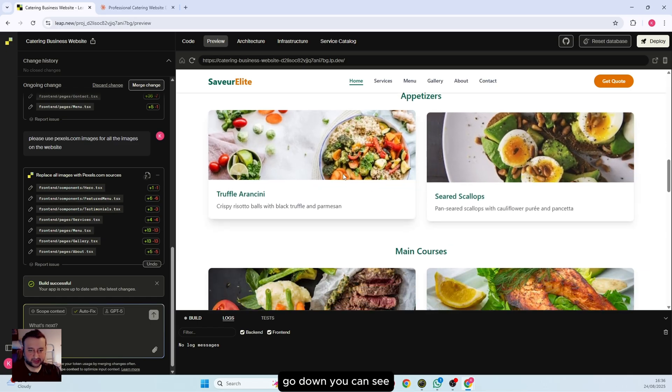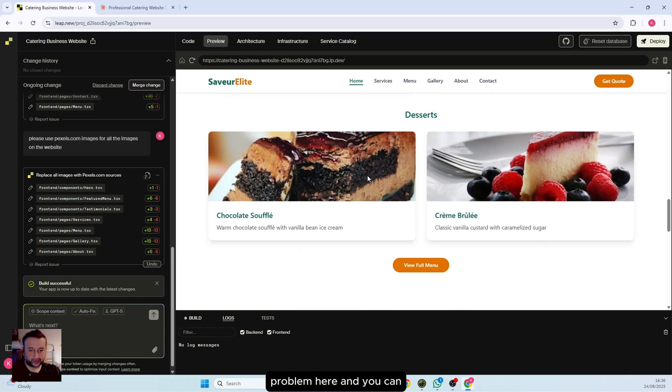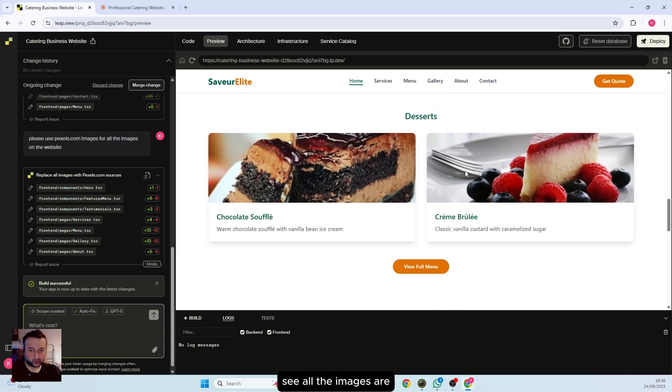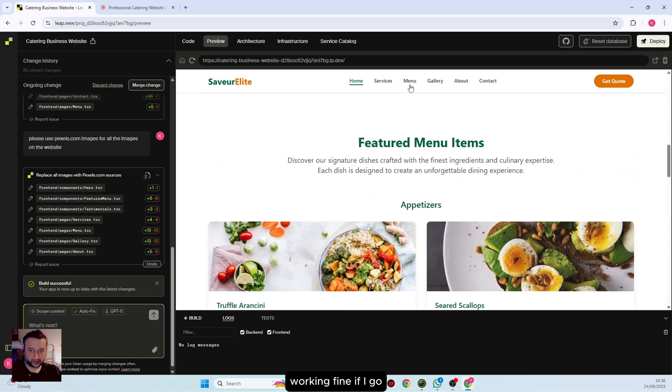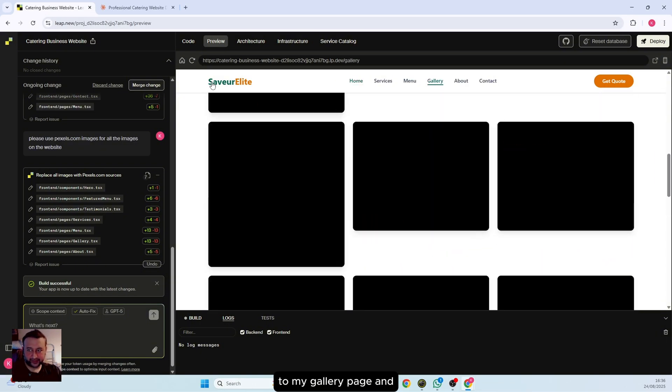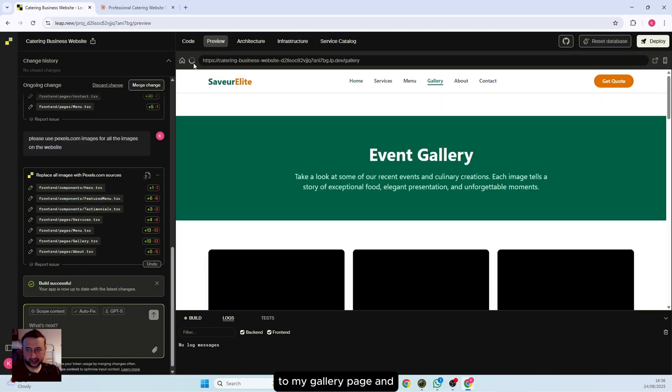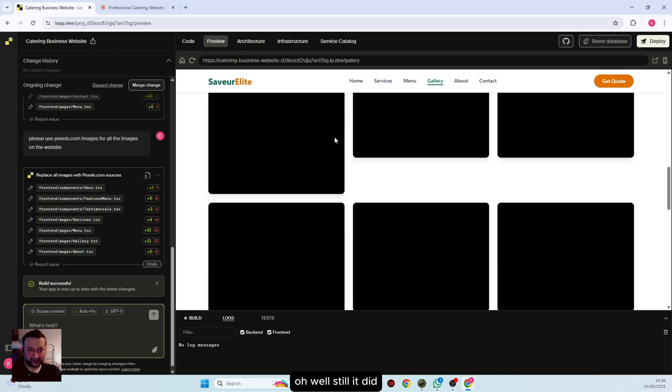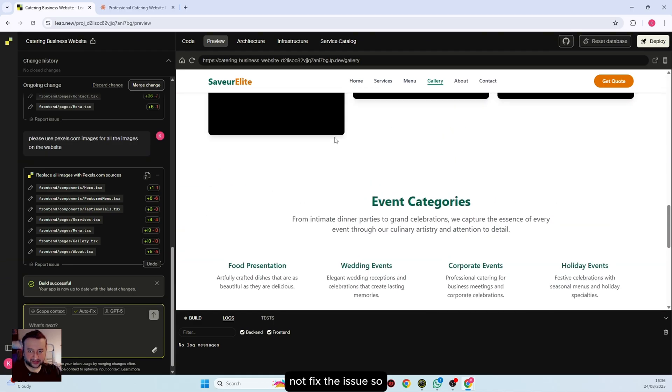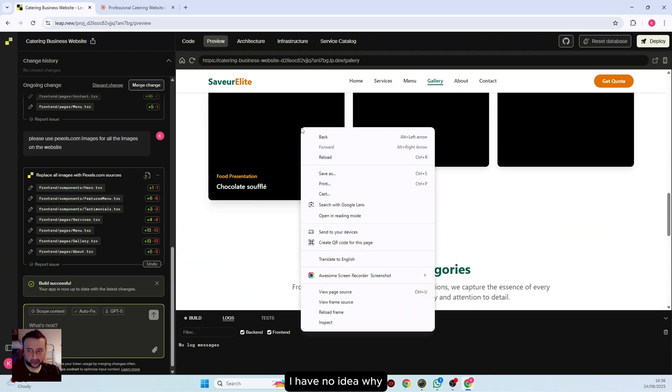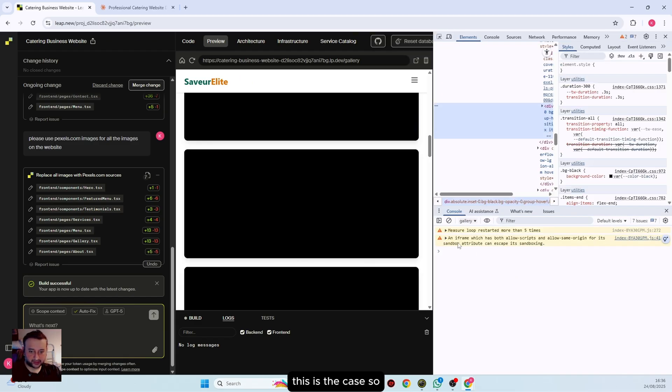The result is done. Let's see what we have. If I go down, you can see it has fixed the image problem here and all the images are working fine. If I go to my gallery page, oh wow, still it did not fix the issue. I have no idea why this is the case.